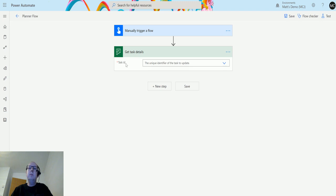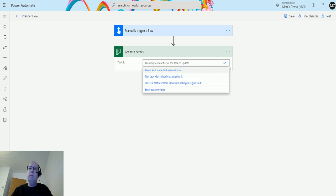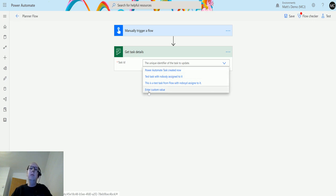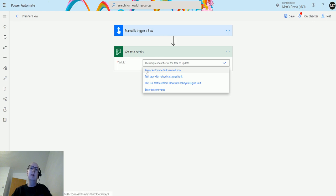So we click on that and it's going to ask me for a task ID. Now notice that it doesn't ask me for my environment, it doesn't ask me for my plan, it doesn't ask me for my group. It literally will just look through all the task details that you've got that you have access to. So as you click on the Show Options button you get a list of your tasks. Now you can choose one of these or you can enter a custom value if you already know the ID of your task. Enter custom value also works if you're creating a task as part of your flow and you can put the ID straight in there using dynamic content.